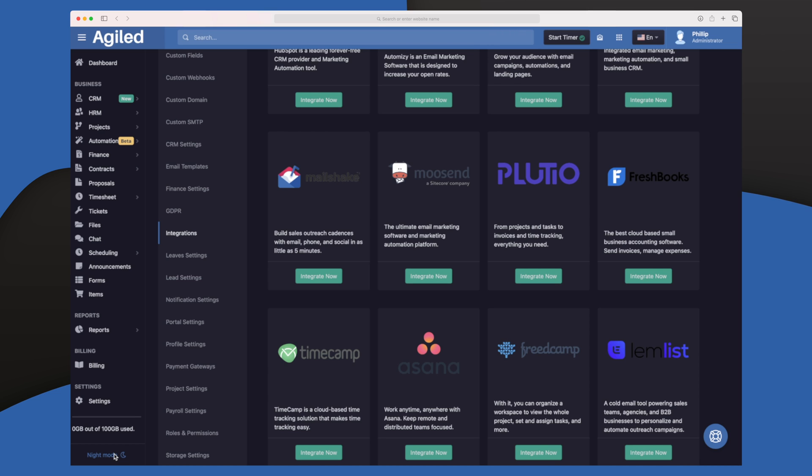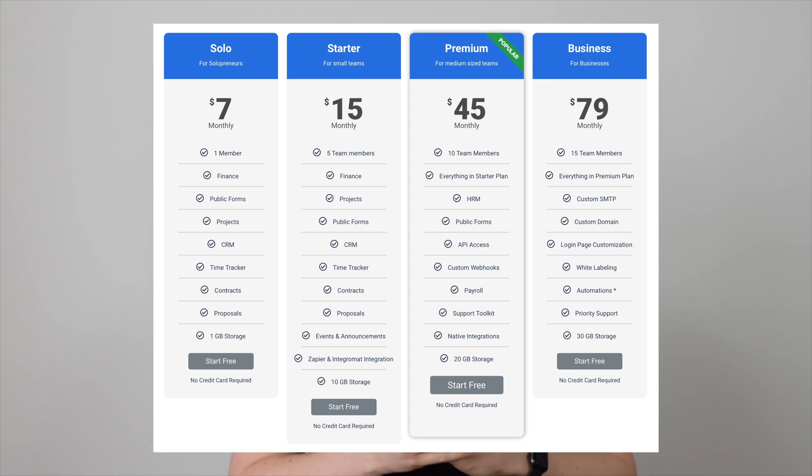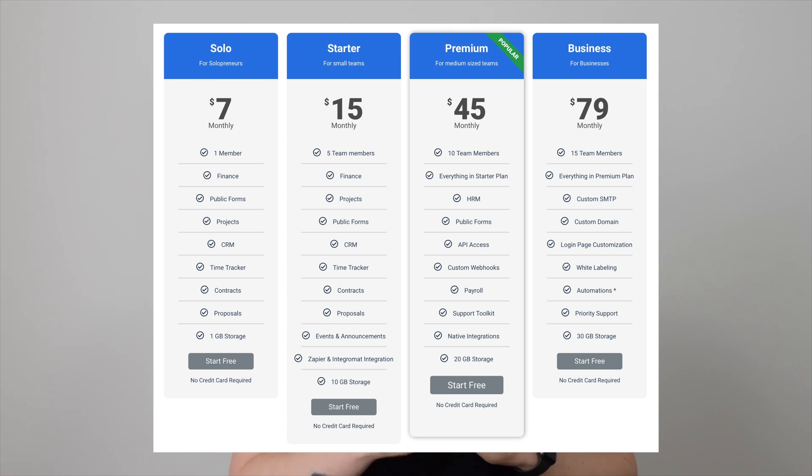When looking at Agile's pricing structure, it's very simple compared to competitors. Instead of charging per user, you pay one price and get a set number of users in your plan — a huge bonus since adding members elsewhere usually gets very expensive. Agile has four different paid plans with differing modules and user limits, and they also have a free plan if you want to test it out first.